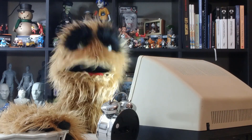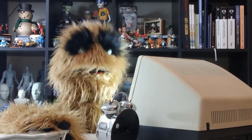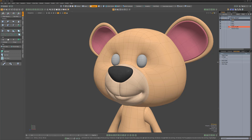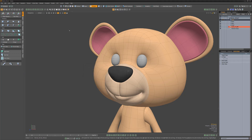Floyd here with a quick tip for changing default material and UV map names in Modo. When you assign a new material, Modo uses a default name of default. When creating a new UV map, Modo uses the default name texture.